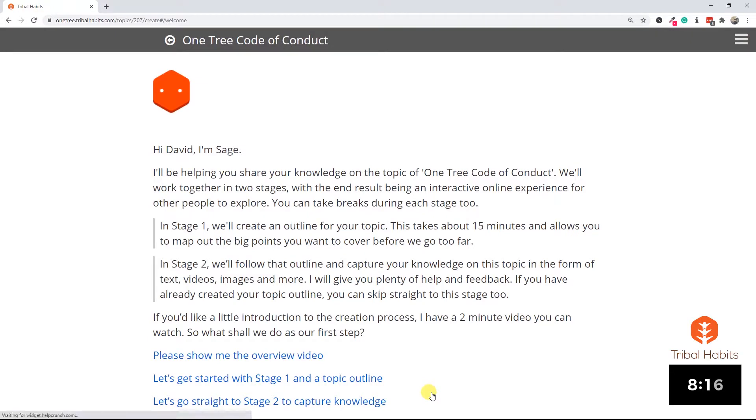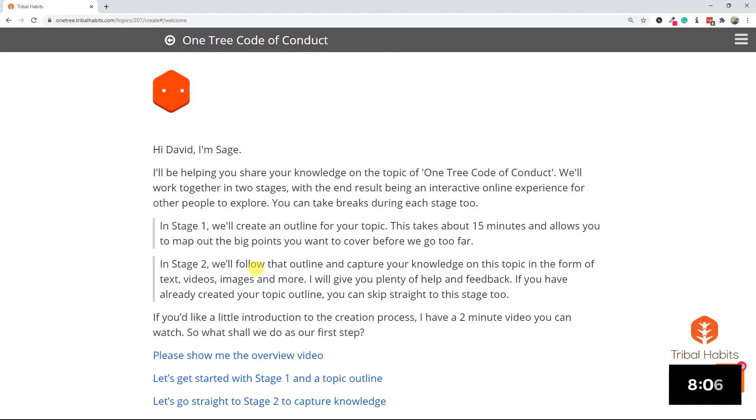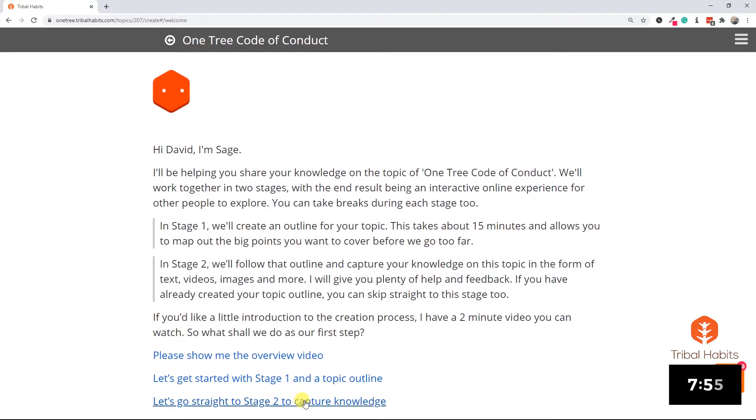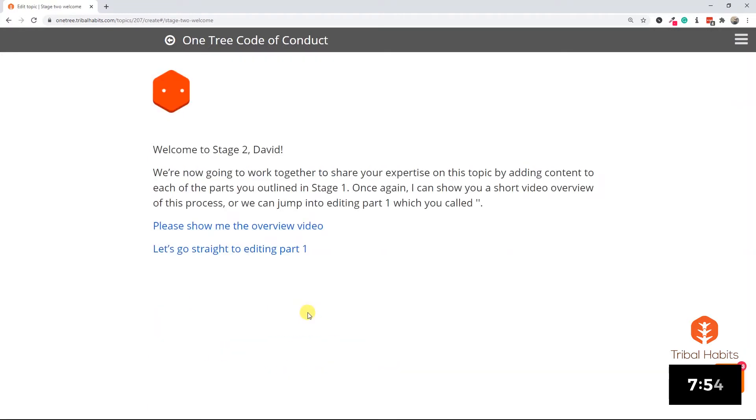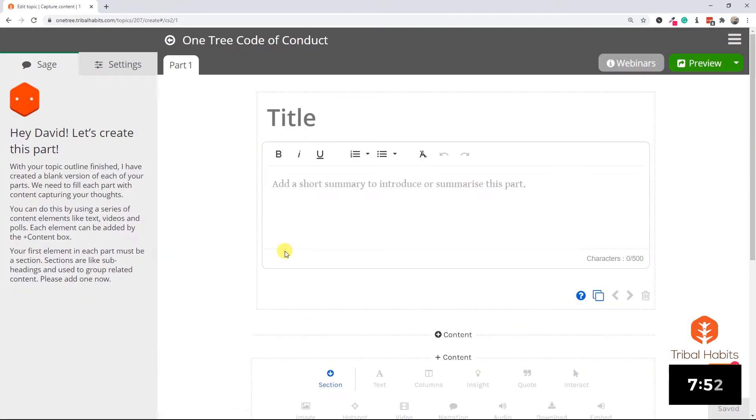Now the creation process in Tribal Habits works with our AI Sage who's winking at us at the moment, and it can go through two stages. Stage one is where you map out your topic and organize it into sections, and stage two is where you build the content around that initial structure. I'm going to go straight to stage two in this demo mainly because I've already got the structure laid out in that Word document.